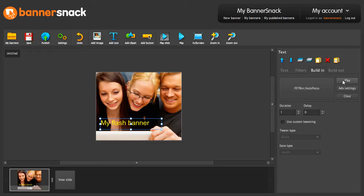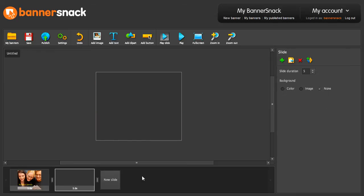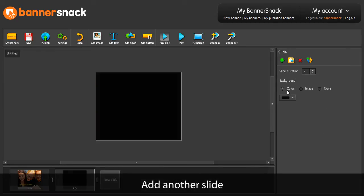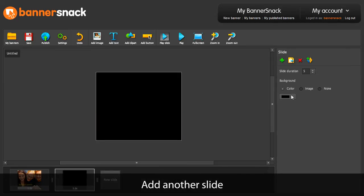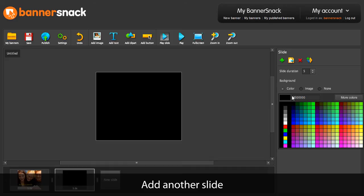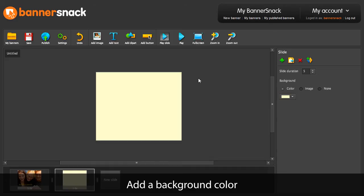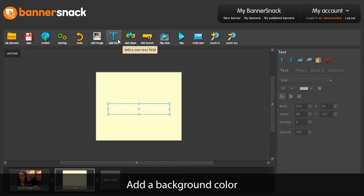My first slide is ready. I will add another one. This time I'm going to fill the slide with a background color and add some text.